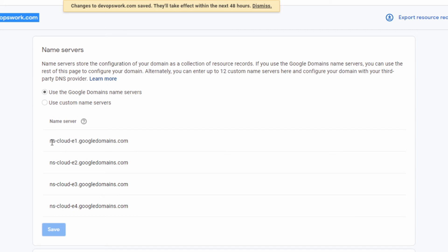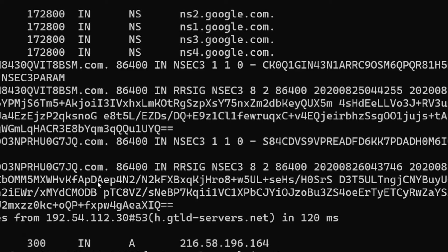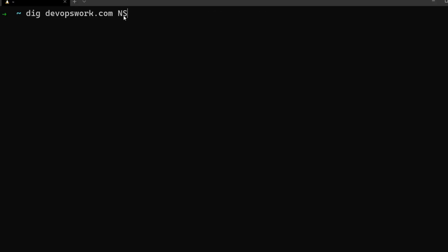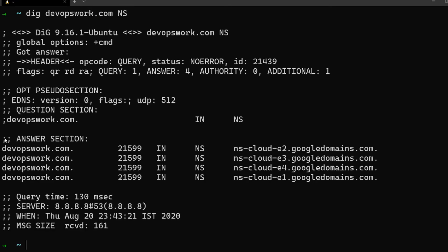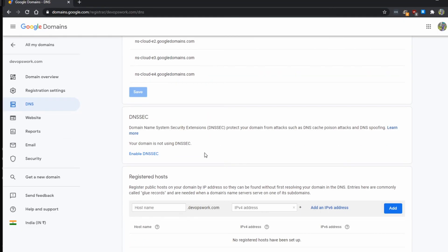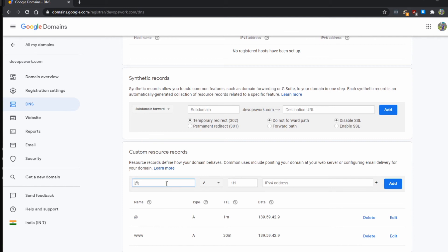Under the name server settings I have chosen to use the Google domain name servers, so my authoritative DNS servers are run by Google — they are ns-cloud-e1.googledomains.com, e2, e3, e4, etc. We can verify this using `dig devopswork.com NS`. In the answer section we can see the name servers are ns-cloud-e1.googledomains.com and e2, e3, e4. These are the authoritative DNS servers for my domain.